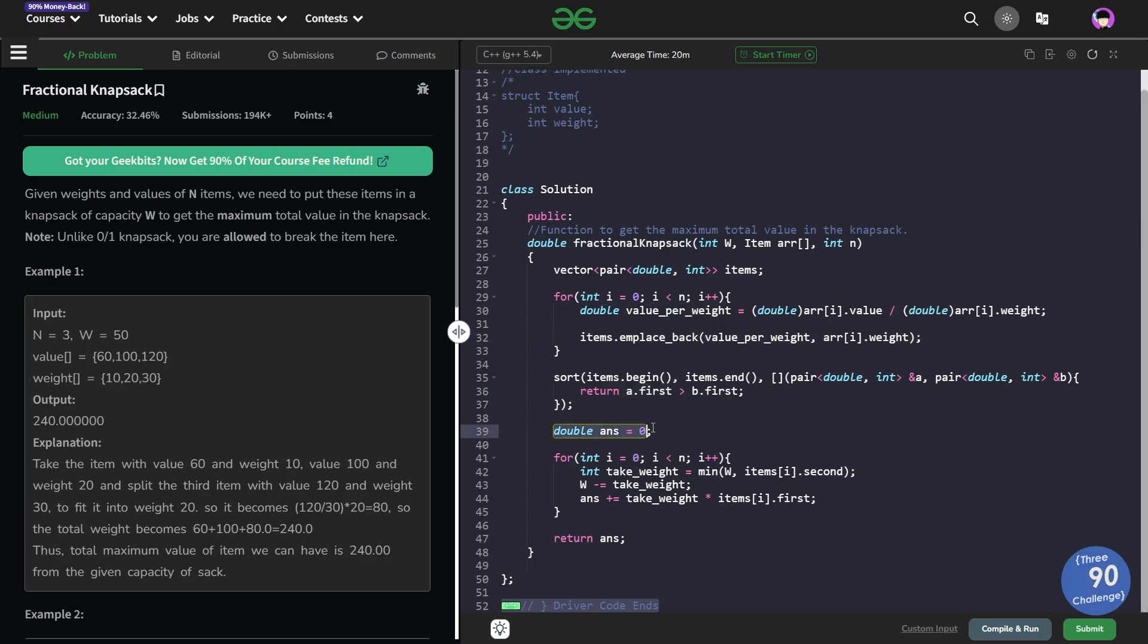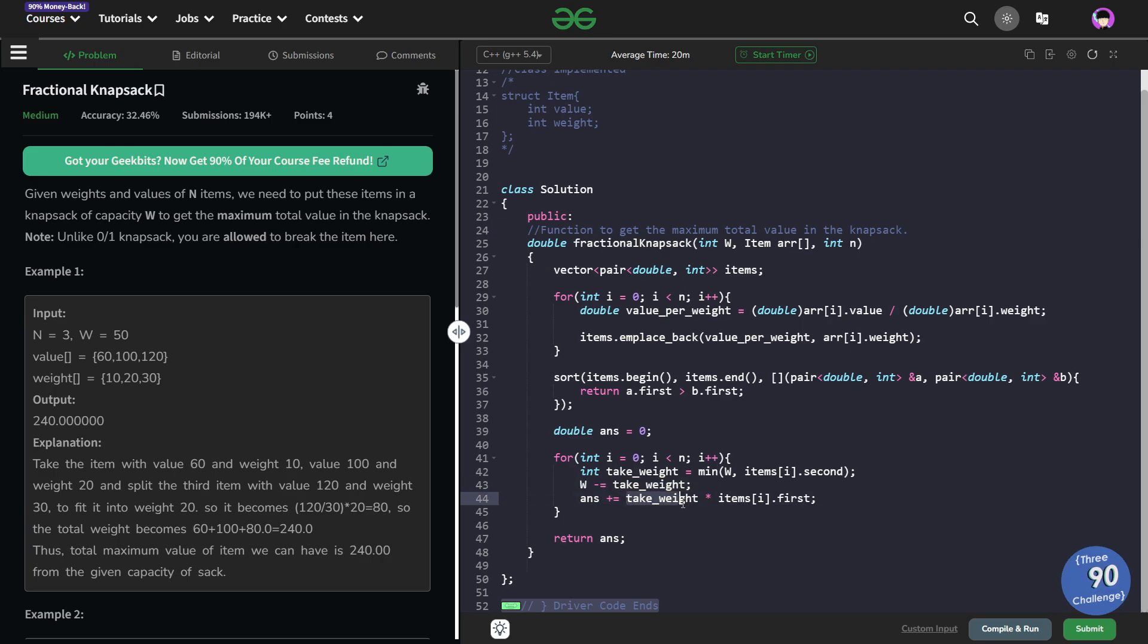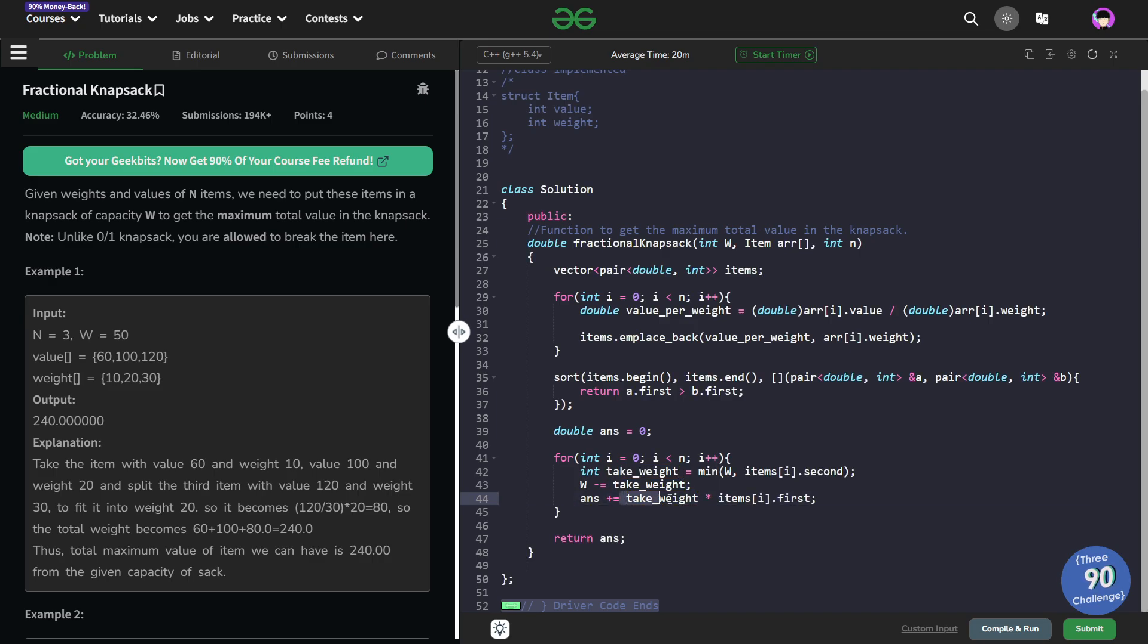Now I have initialized my answer with 0. Now I go through all the values and I set the take weight. So take weight is going to be the minimum of w which is the weight left with me and items[i].second and whatever I take, I just subtract it from the w and I multiply take weight with items[i].first. So items[i].first was the value per unit of weight and take weight is the weight that I have taken for the current item. So that is why I multiply both of them and add it to my answer and then finally I can just return my answer.